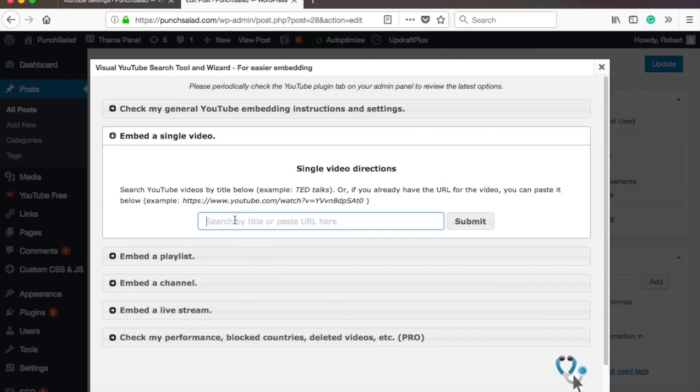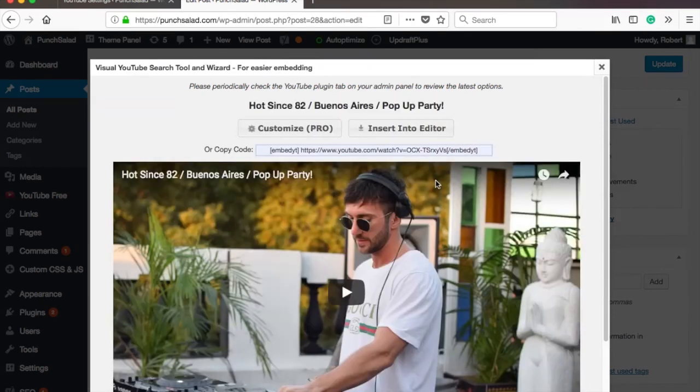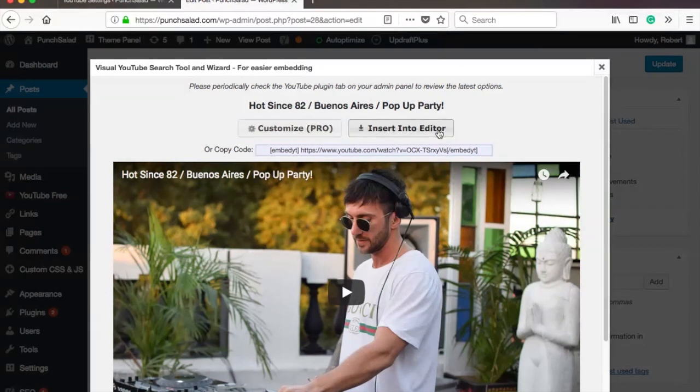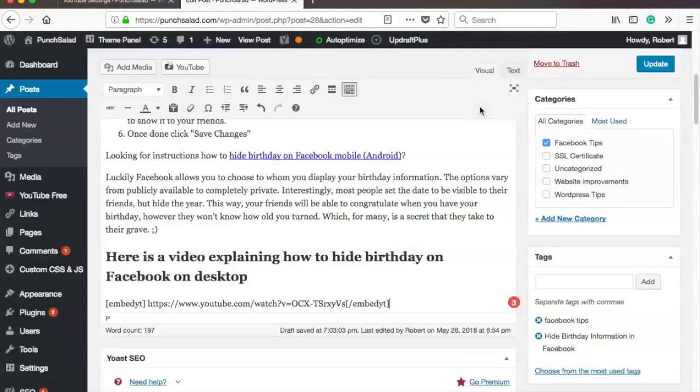It can be full URL or the shortened one. You will see a preview of the video and you have two options. For pro users, there is customization option. This is a paid service, so you might want to check that out. But we don't need that right now, so let's select insert into editor.